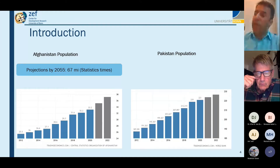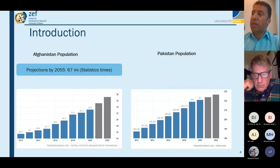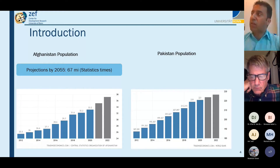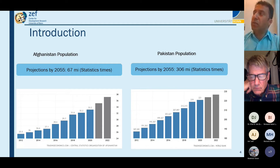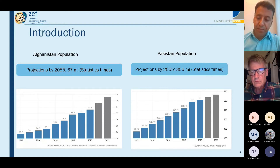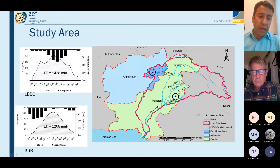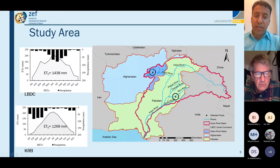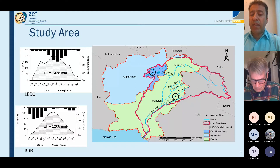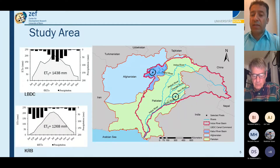Projections say that by 2055 the population of Afghanistan will be almost double, around 67 million. Pakistan's population has grown from around 187 million in 2012 to approximately 228 million, with projections reaching 306 million. This is why we considered the Kabul River Basin within the larger Indus Basin — because of population pressure, climate change impacts, and dependency on irrigation, municipal, and industrial water.